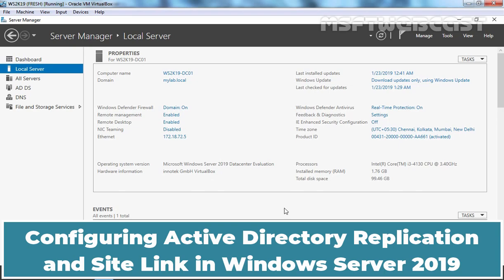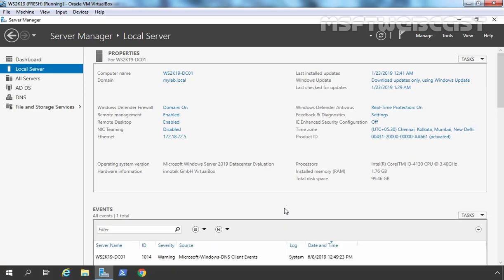Hello everyone and welcome to Amasaptive Webcast. In this video, we are going to create site links, configure application related settings and assign preferred bridgehead servers to transport protocols. For this video, we are using the same lab scenario from our previous video, but let me again give you an overview of my lab setup.